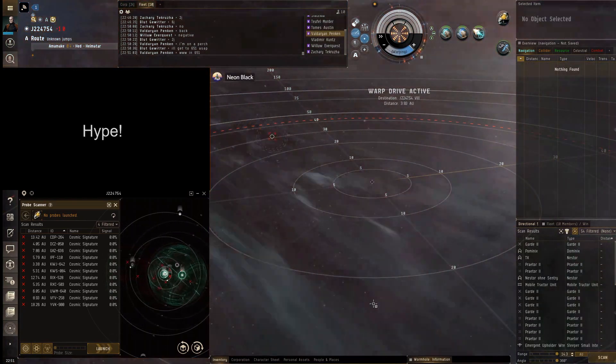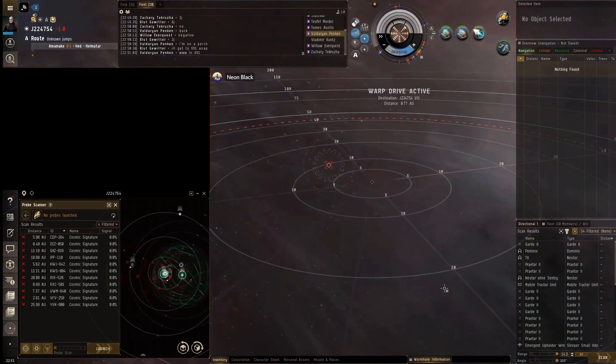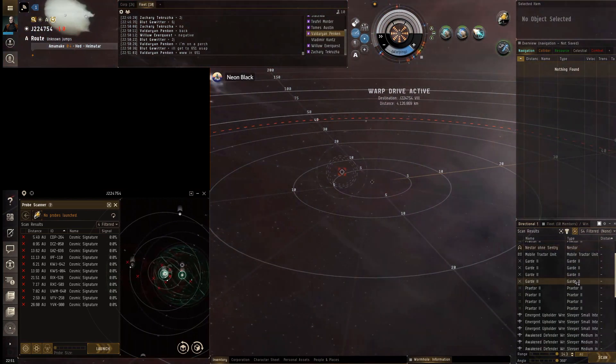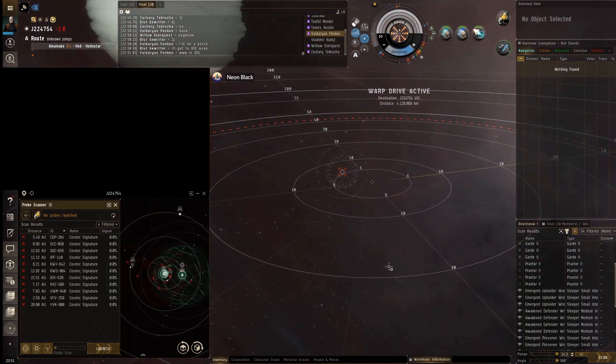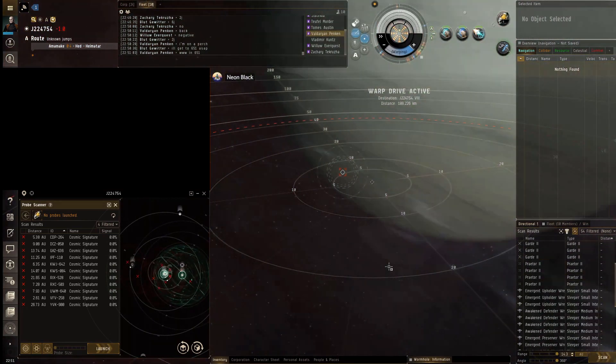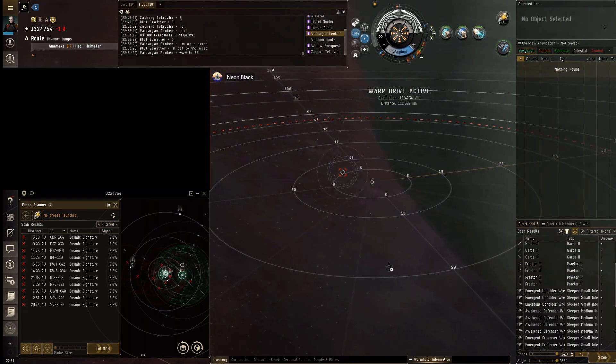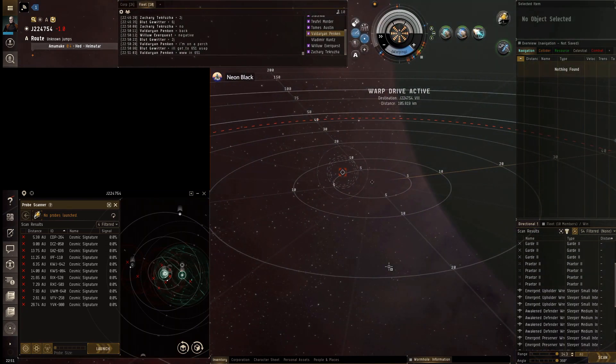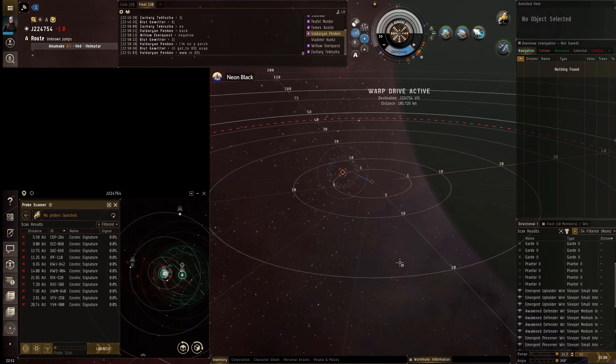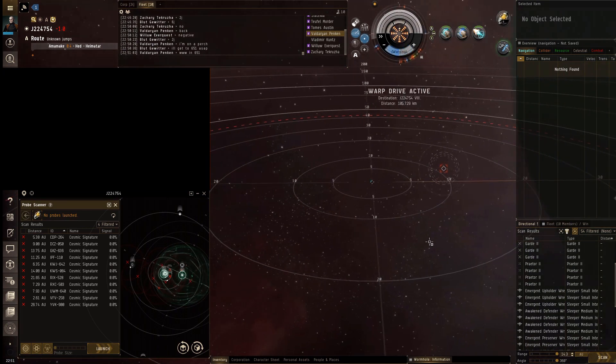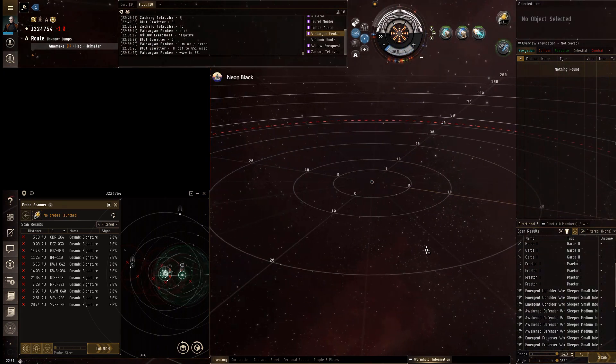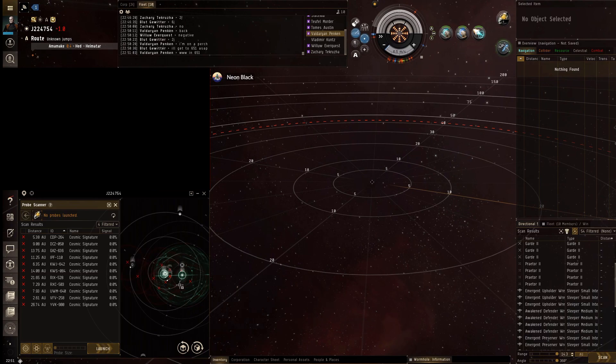Yep, they're in here. 754. They've got a mobile tractor unit out. So everybody who's not Nick, get in the C6 on the 754 connection hole, in splash range, cloaked.